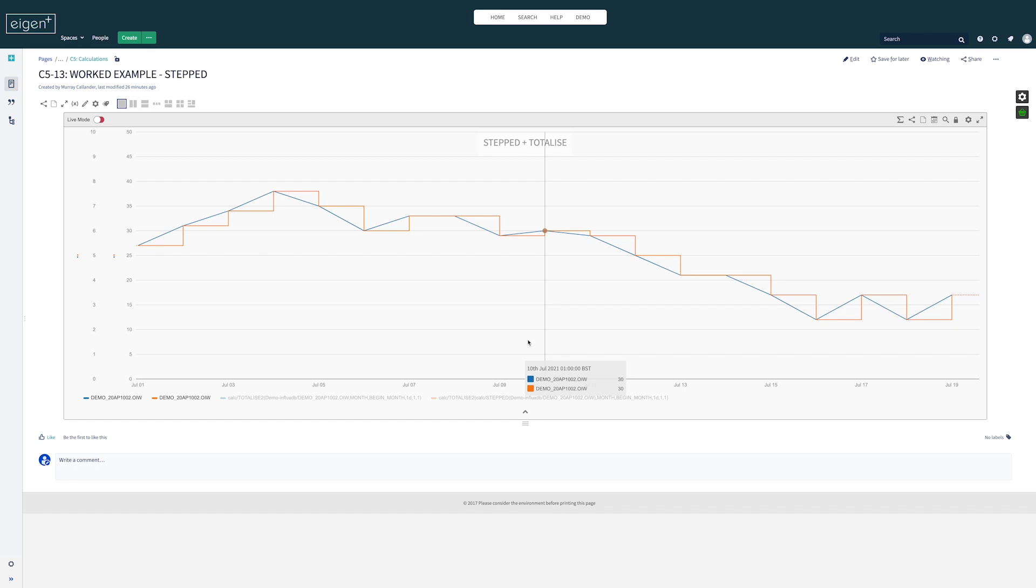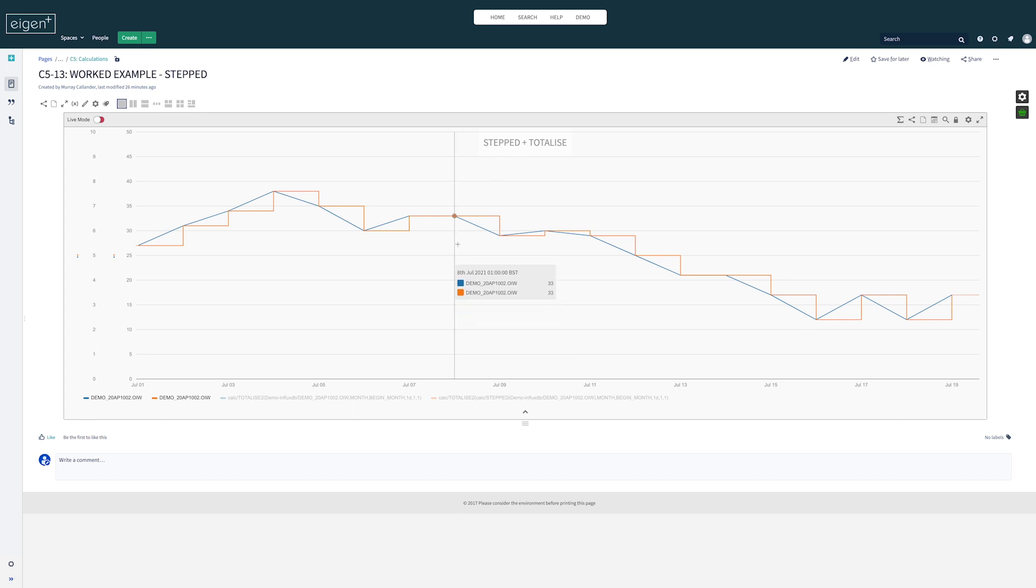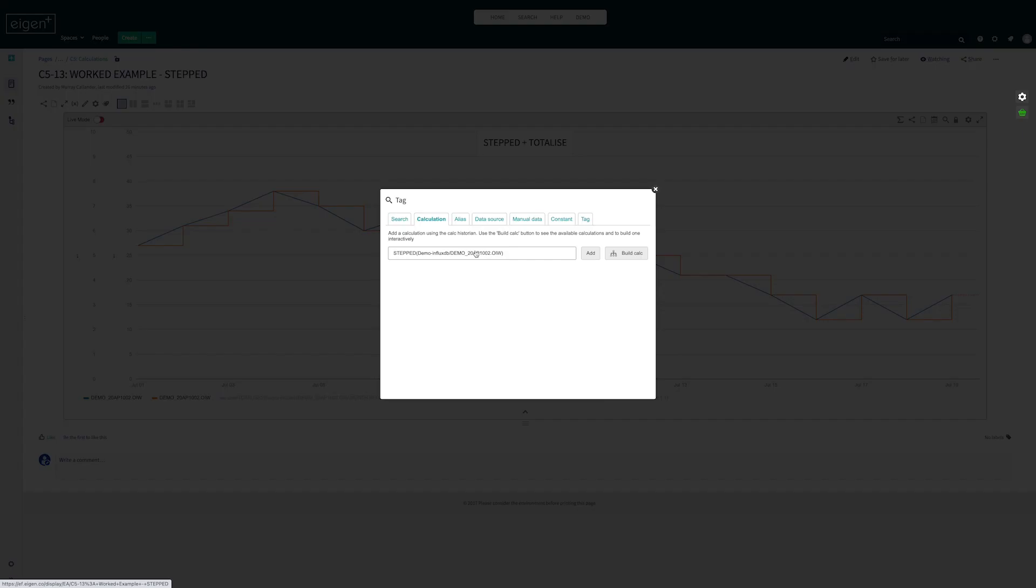In this case, we can wrap the tag in a stepped function to do that.